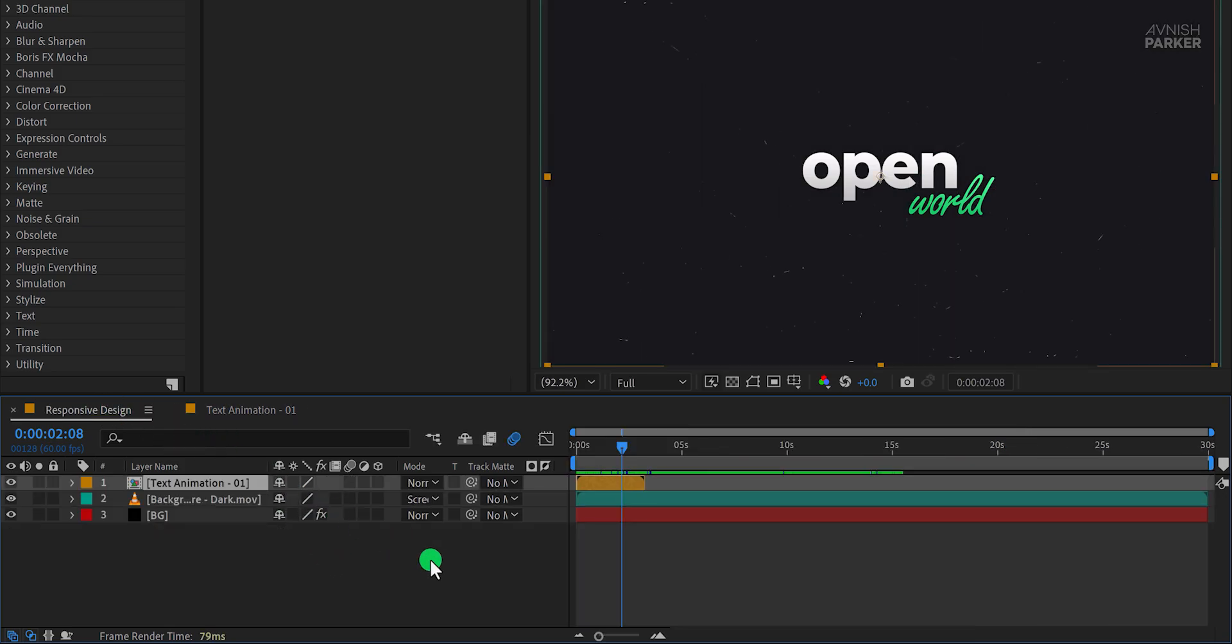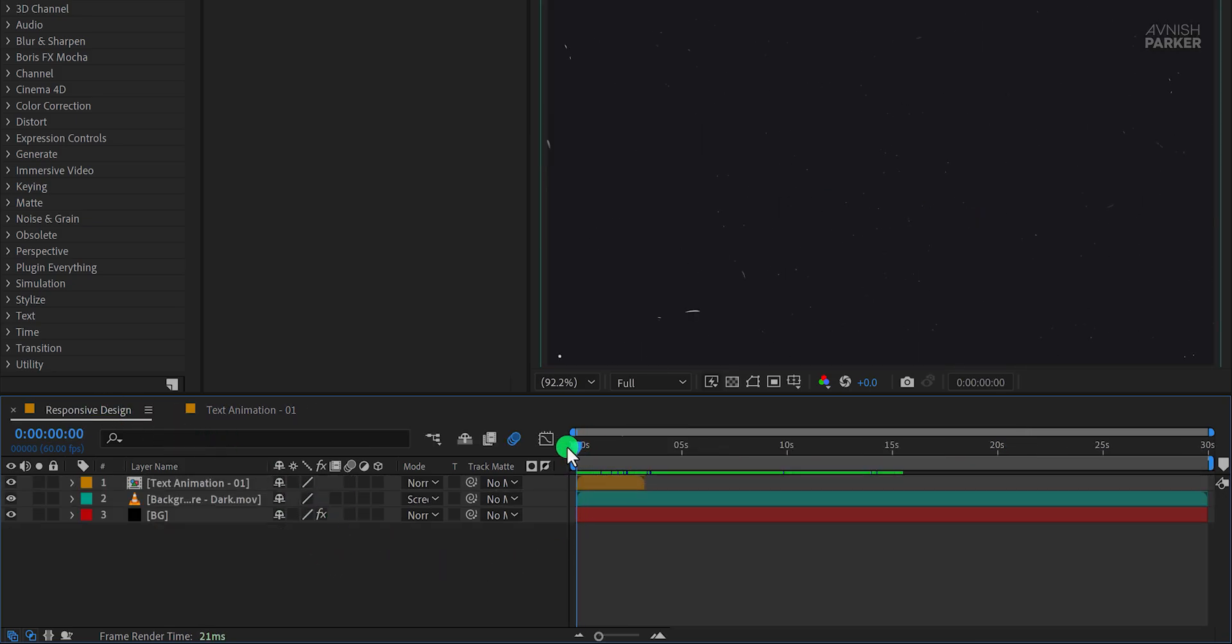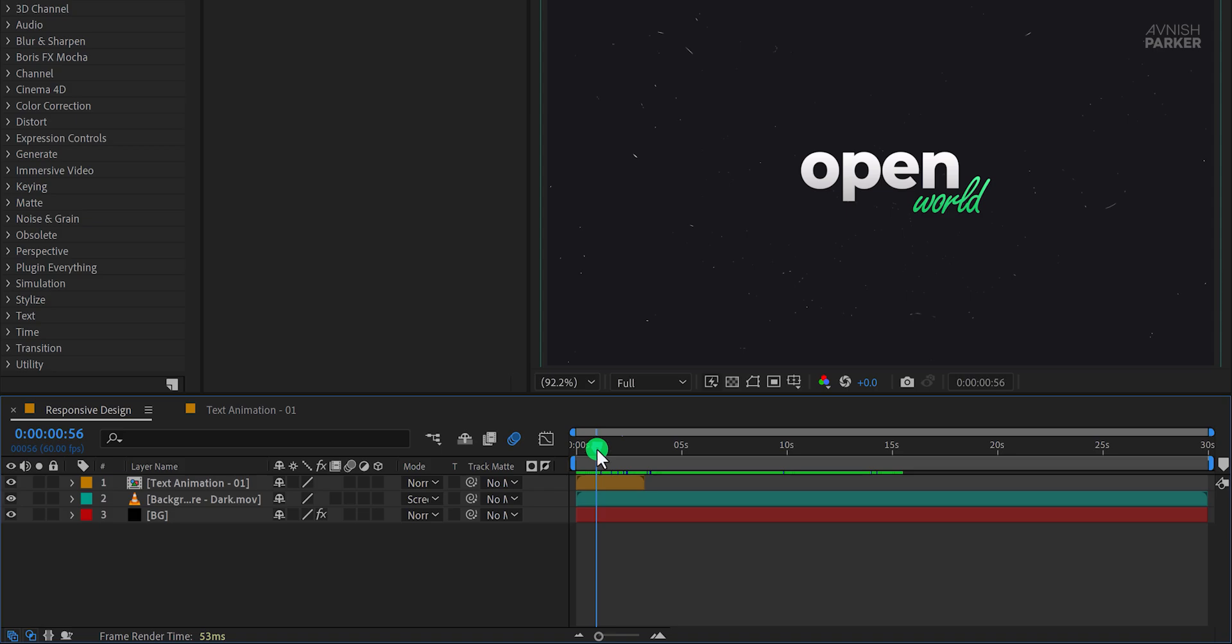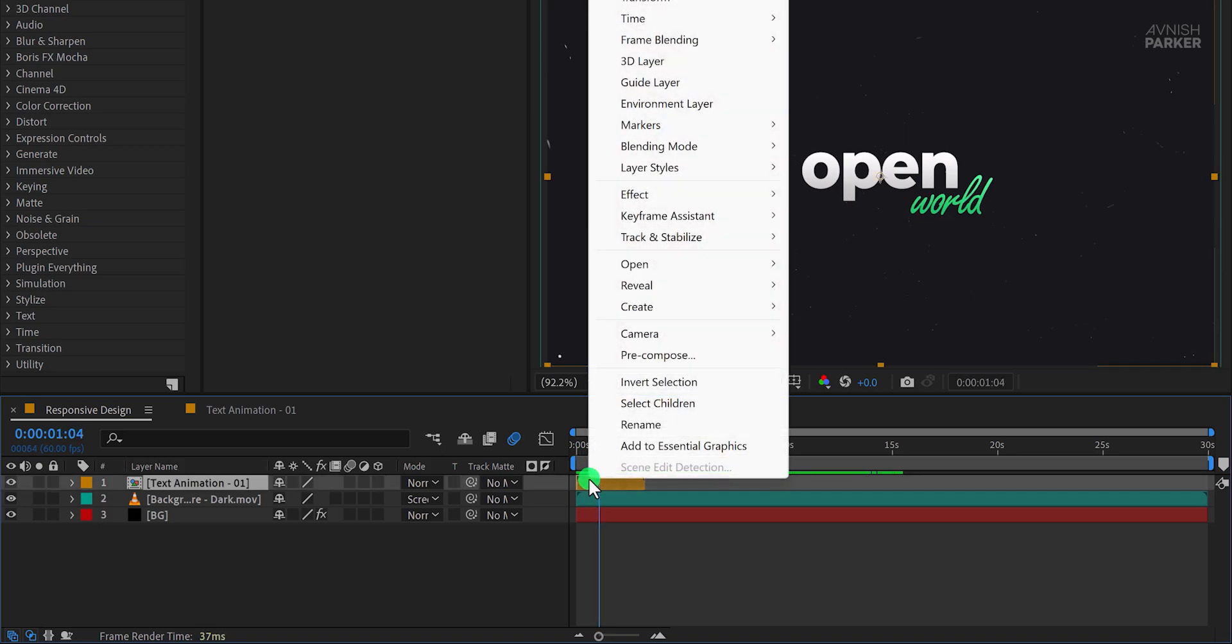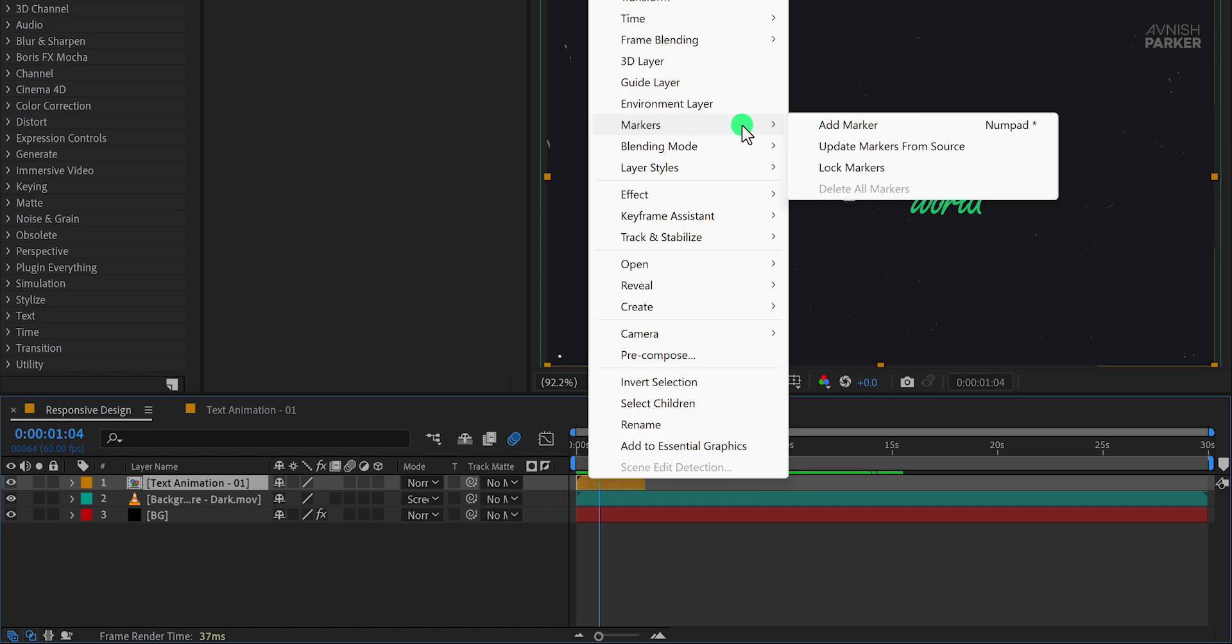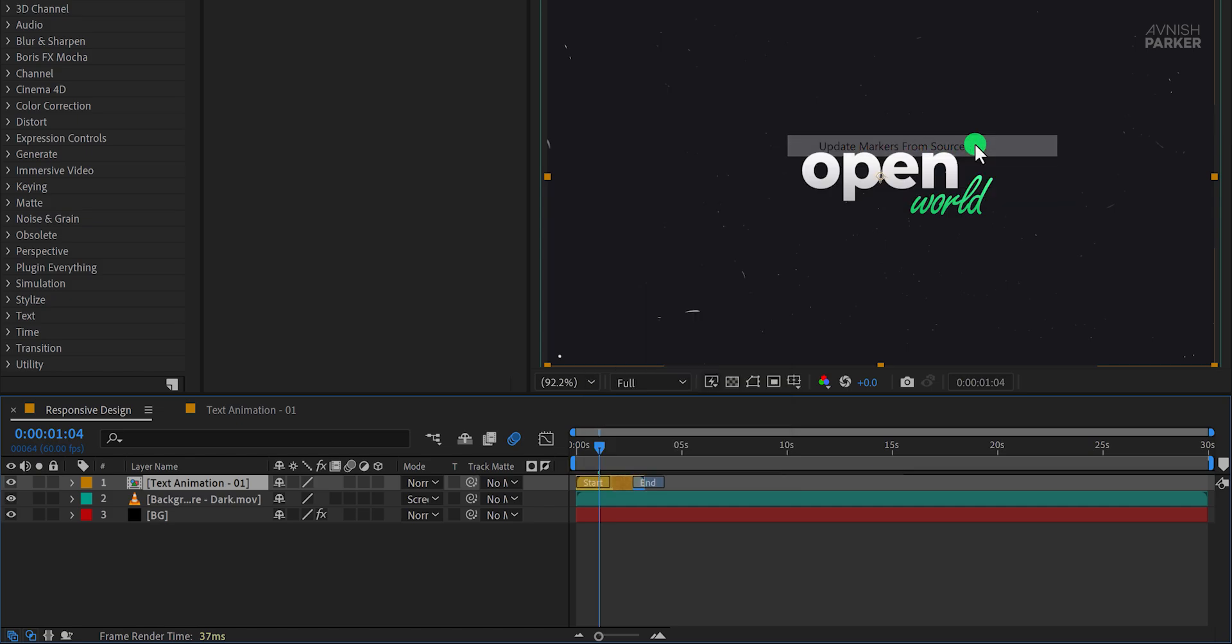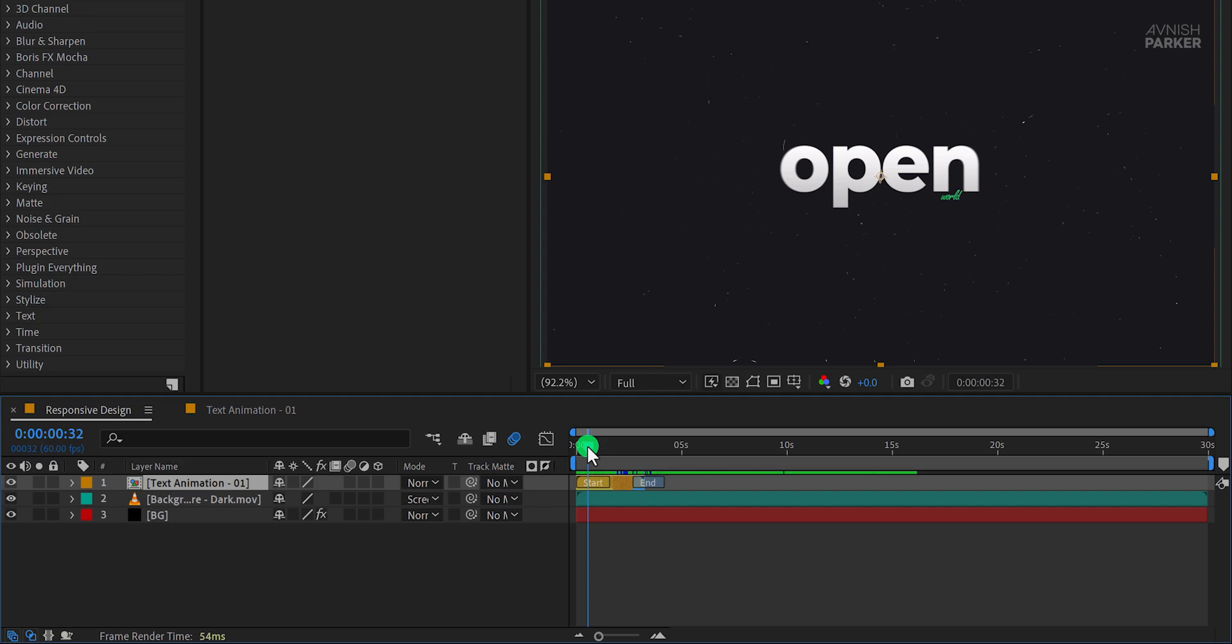At this stage, you might not see any immediate changes in your timeline. To update the composition, right-click on the pre-comp, go to Markers, and select Update Markers from Source. After doing this, you'll see the start and end markers appear on your composition timeline.